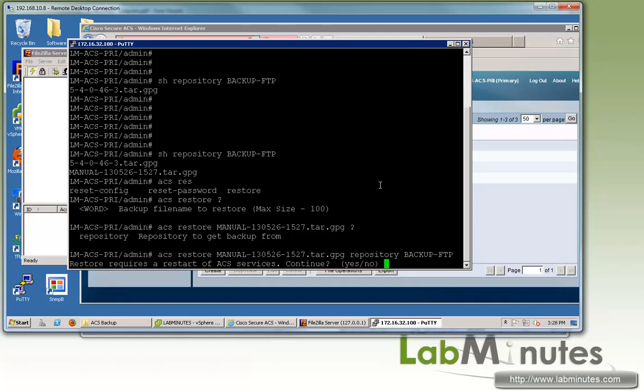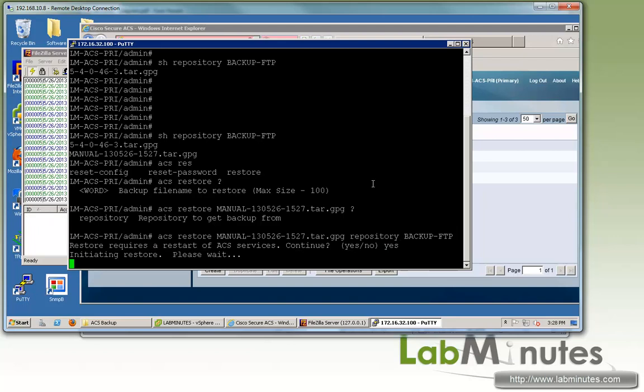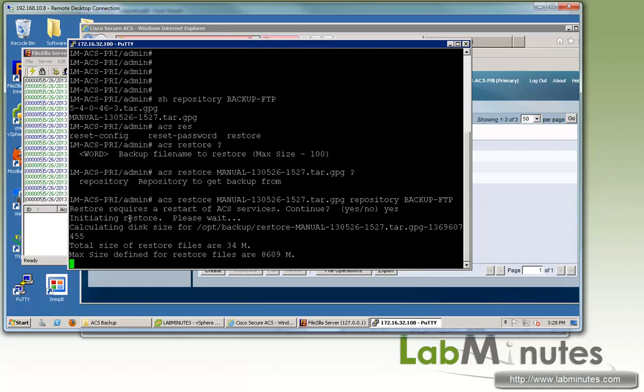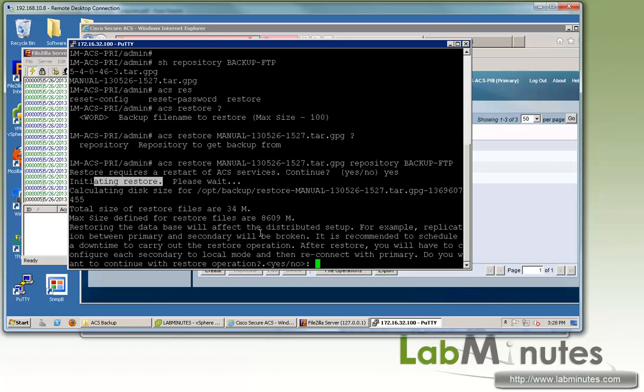This little message just says it's going to require an ACS service to restart. You want to continue, you type in yes. And then it's going to initiate the restore process.